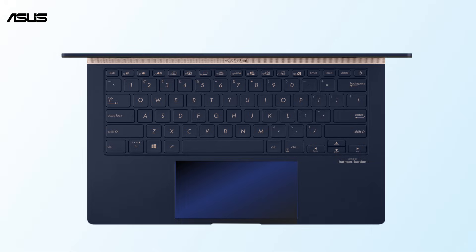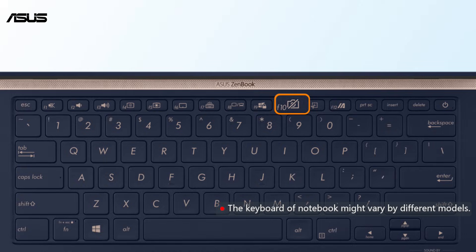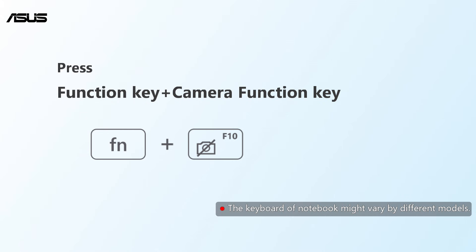For some notebook models, the camera function key is the F10 key. Please press the function key and F10 key together to check if the camera can be turned on.